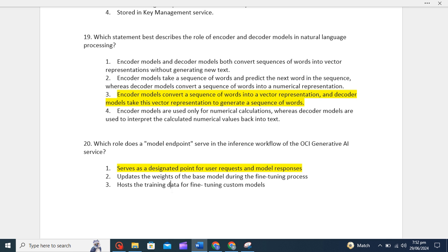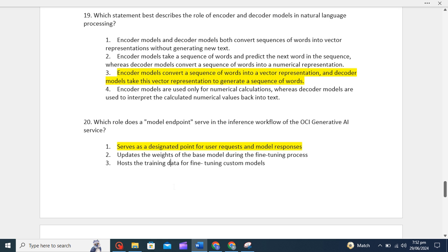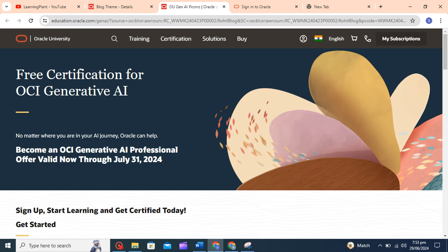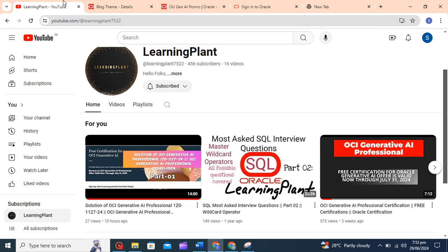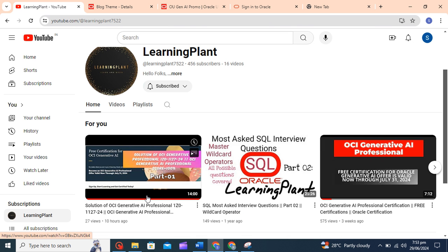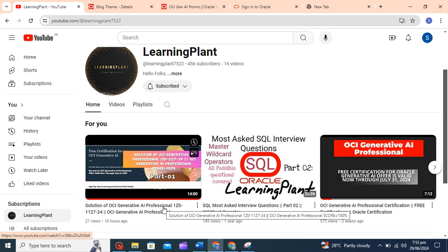That's why the correct option is serves as a designated point for user requests and model responses. We already covered 20 questions from this OCI Generative AI exam certification. Please share and subscribe to our channel. Let me know if you find any issue in this solution. We will update it accordingly. Thank you.